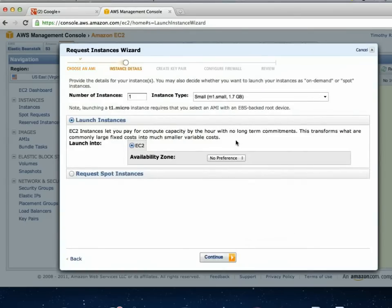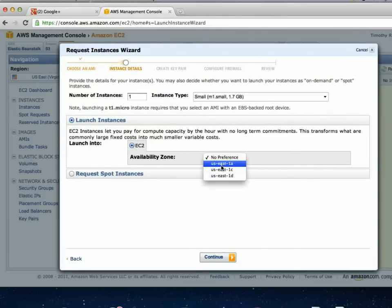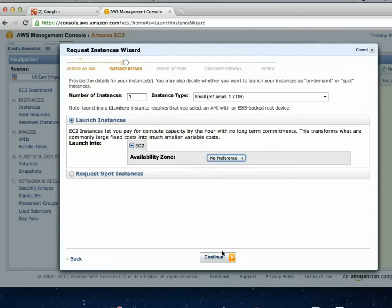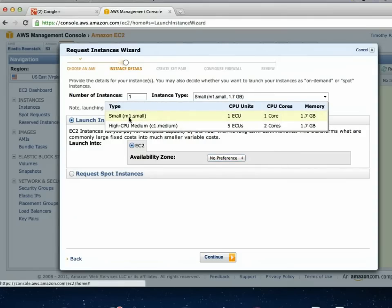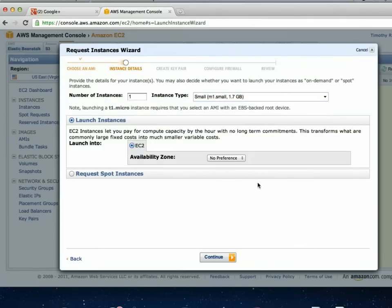I'll select the i386 version. You can choose a preference on availability — these are all East Coast servers — but I usually just say no preference and let it choose. For instance type, the low instance is the least-costly option, and then there's a high CPU one. Even if you're broadcasting to 100 or upwards of 200 people, you'd be okay on the small one as long as it's not a 1080p stream — and it's about 15 cents an hour.